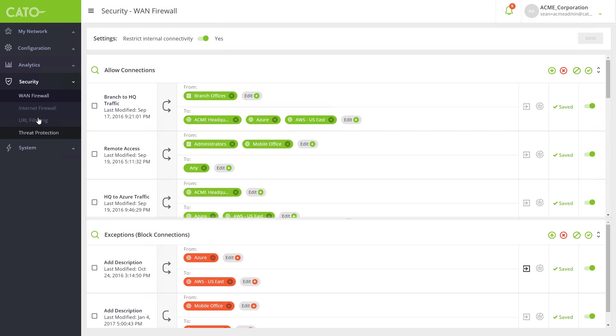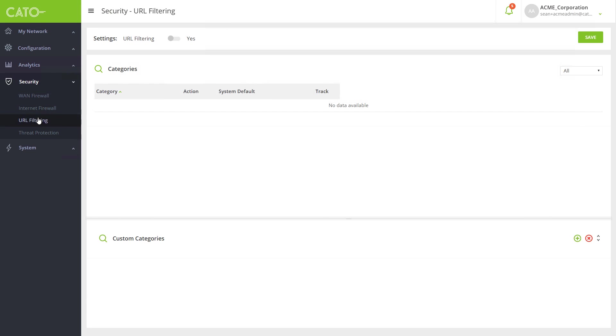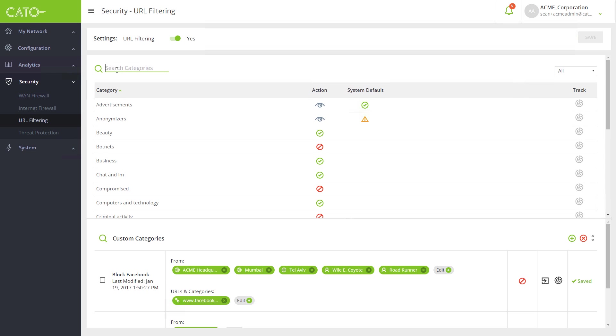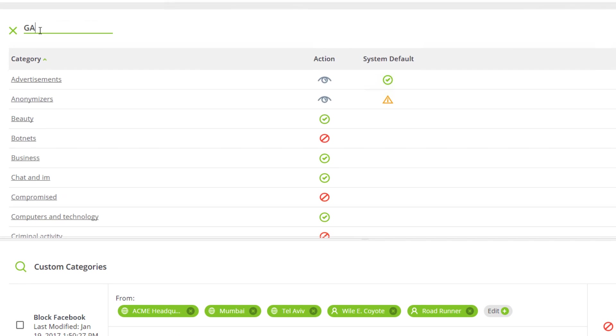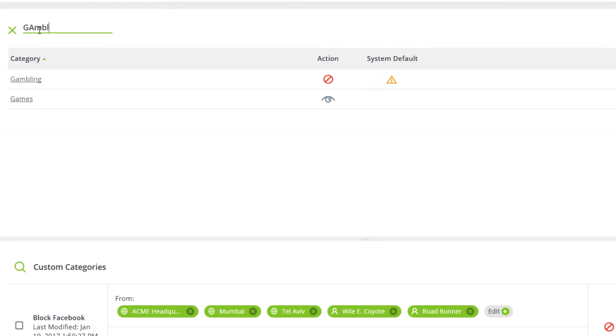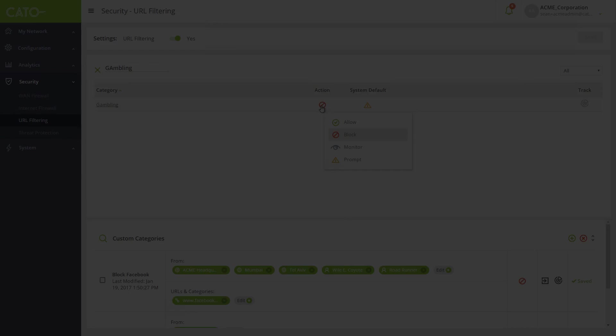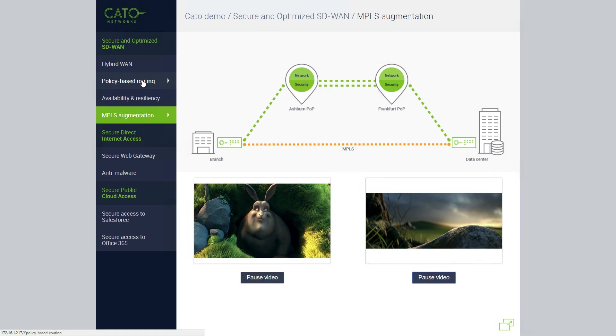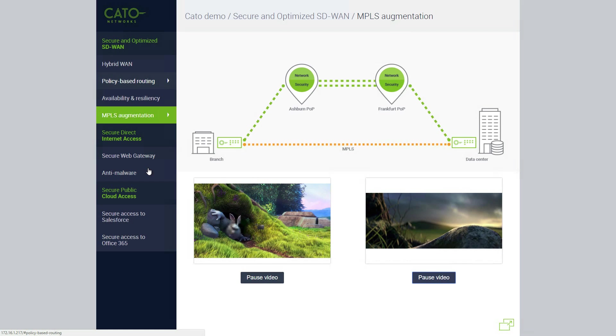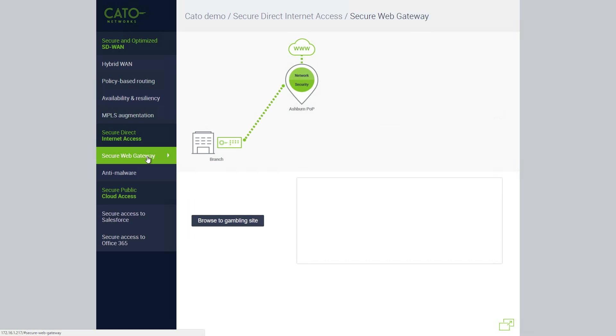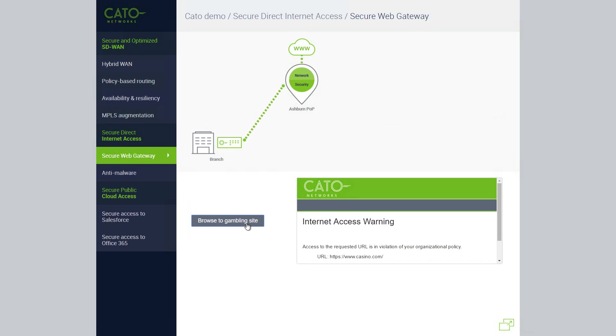The next part of our demo will show CATO's built-in network security capabilities. We'll start by showing how URL filtering policy is managed and the user experience when accessing risky or unauthorized sites. The URL filtering provides out-of-the-box categories and recommended policies. For example, our policy for gambling sites is to block access. When the user attempts to browse to a gambling site, CATO will block the attempt and redirect the user to a page with detailed explanations of the company policy.